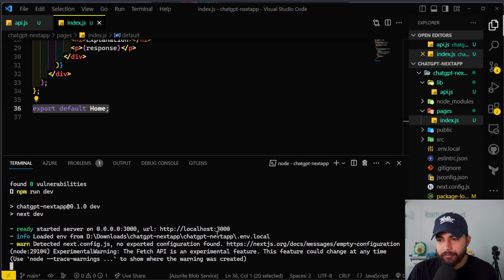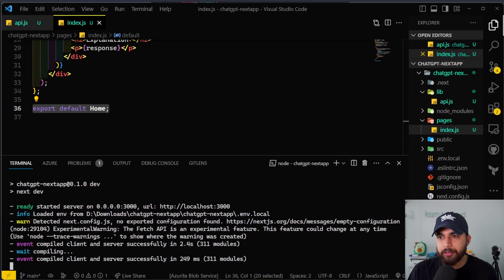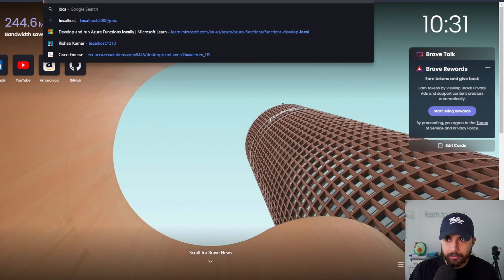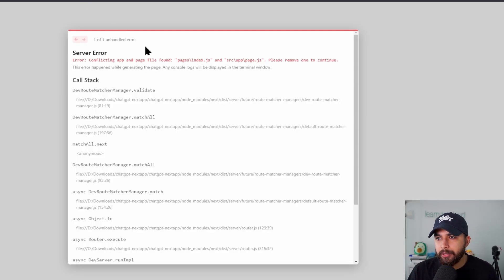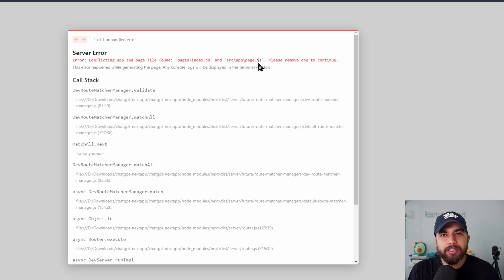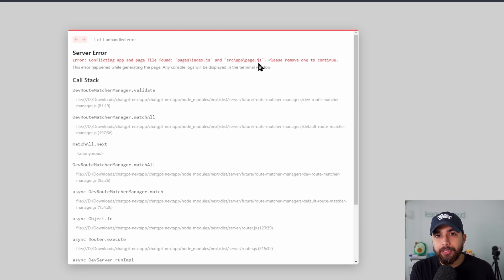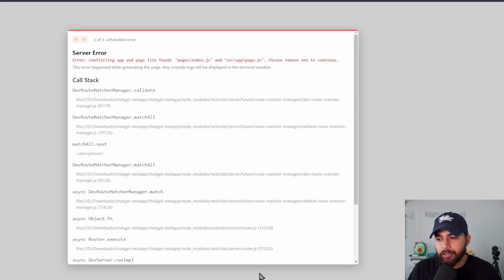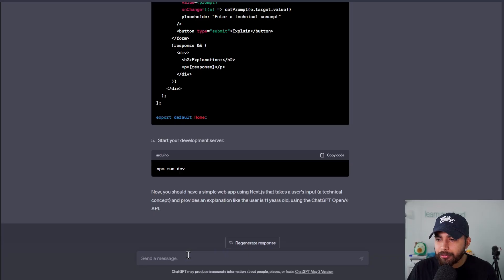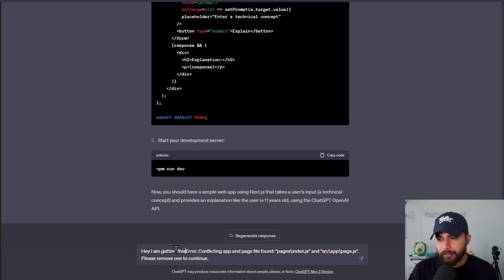We have a web server running on localhost 3000. Navigating there, we see an error: conflicting app and page file found — pages/index.js and src/app/page.js. Since I picked to use the source directory when creating the Next app, it's asking us to please remove one to continue. We could copy this error and ask ChatGPT how to proceed.